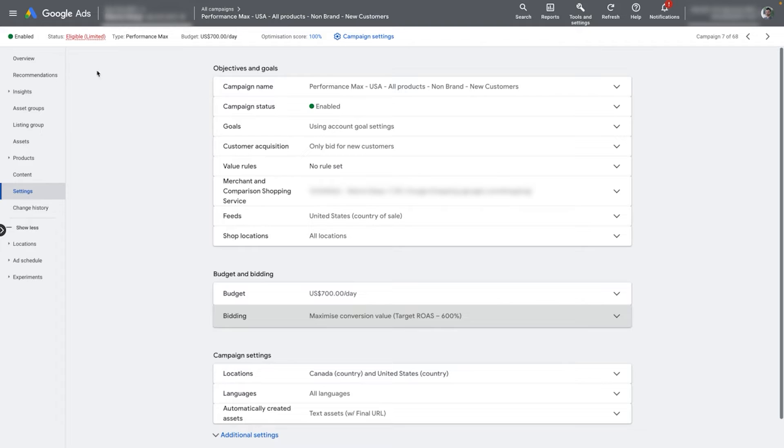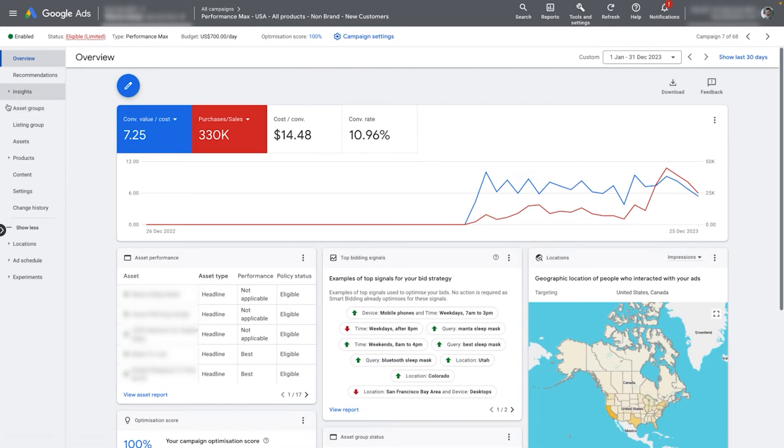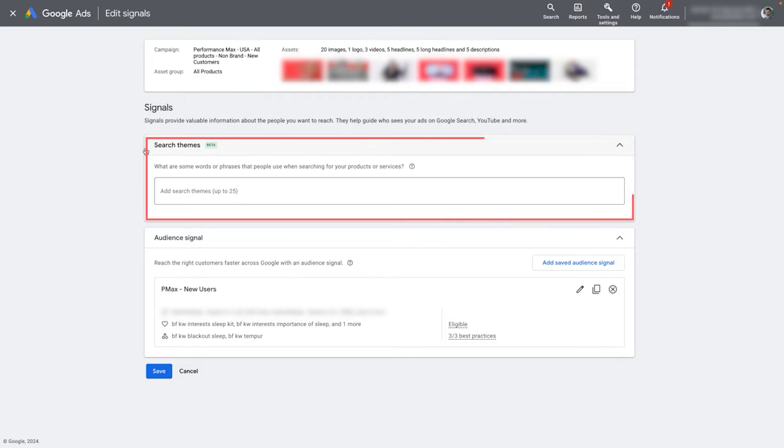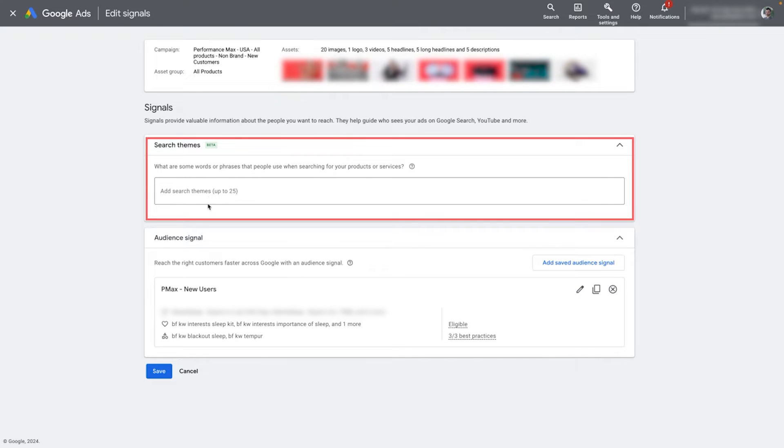Another example is if you've just launched a new product and don't have a lot of previous performance data. If you don't add a search theme, Google might never bid high enough to test out the new offer. Adding the search theme is like telling Google, 'here's this new thing I'm offering, please go out and grab me traffic for it.' To add search themes, go into your Performance Max campaign and click on the asset groups tab. Click to edit your signals. Near the top, you will see the search themes area where you can add up to 25 search themes — you only get 25 shots at this, so make the most of it.